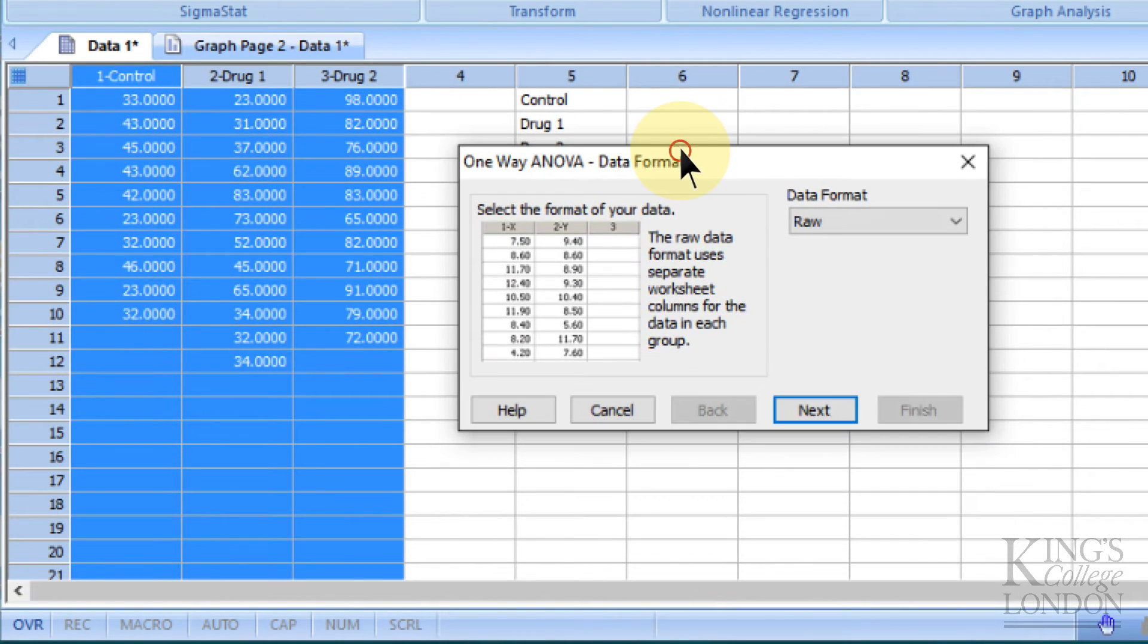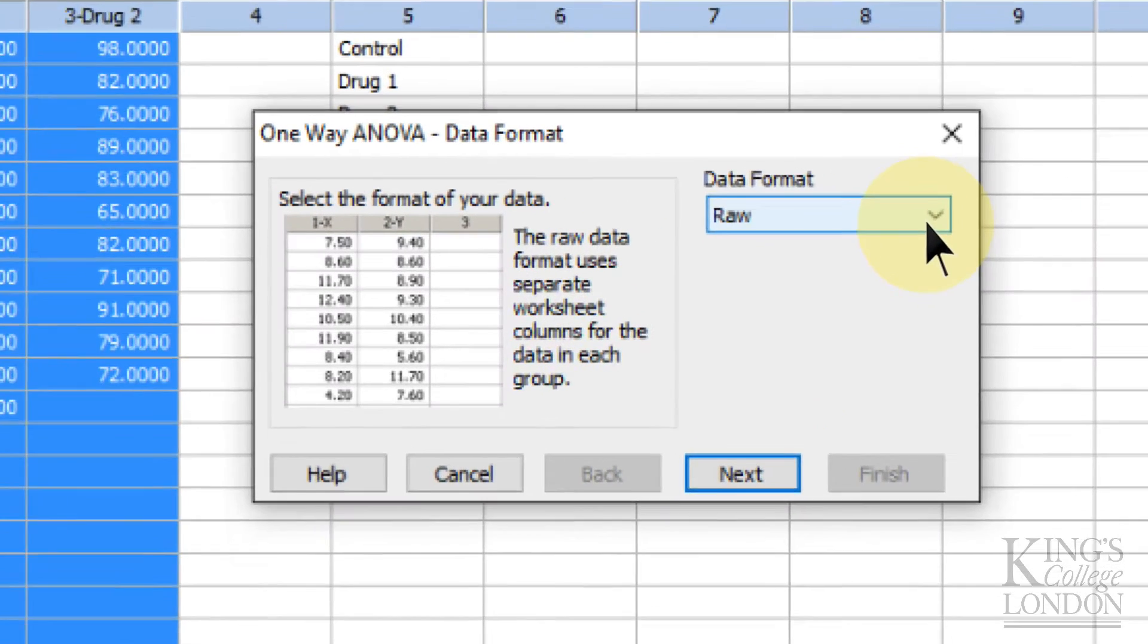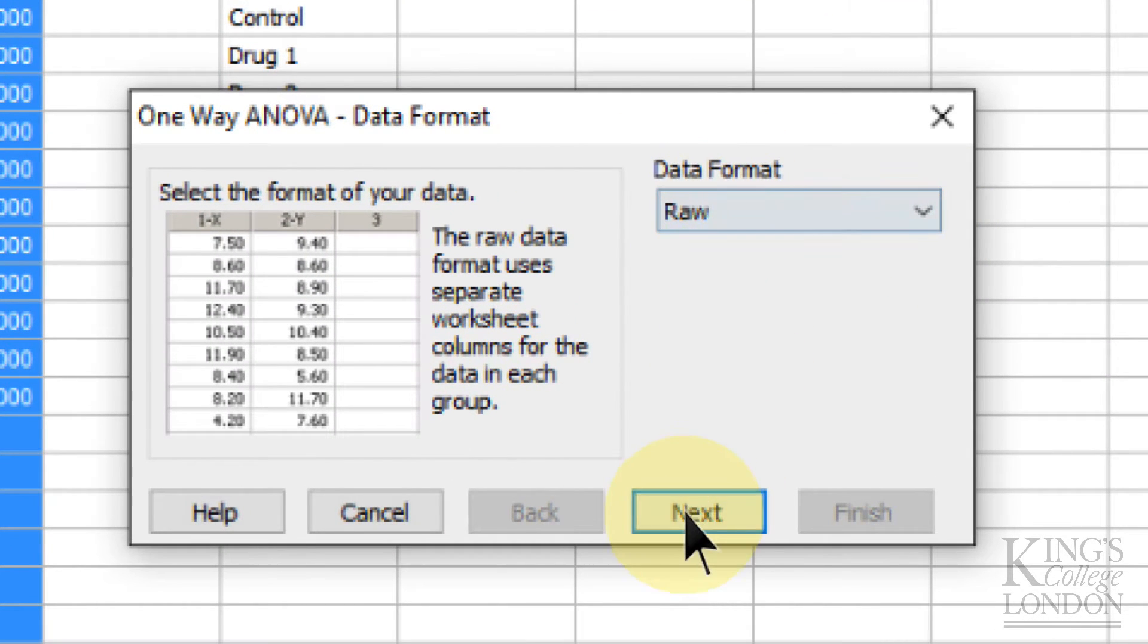The screen will come up and ask you what format your data are in, and these are raw data, so we click on next.